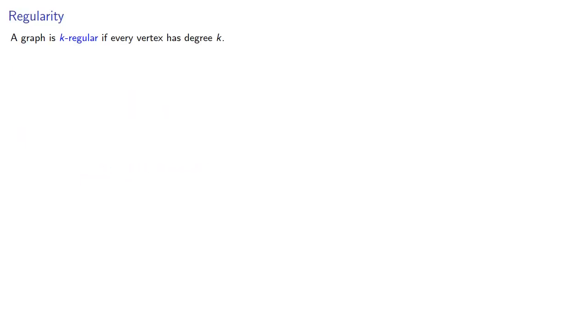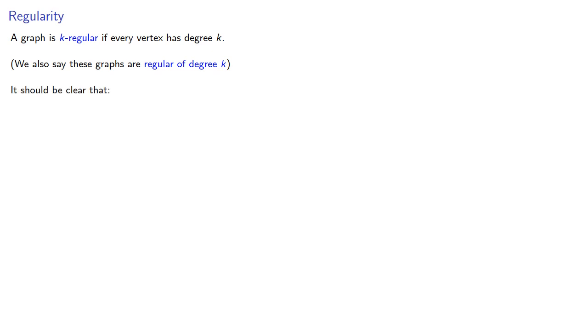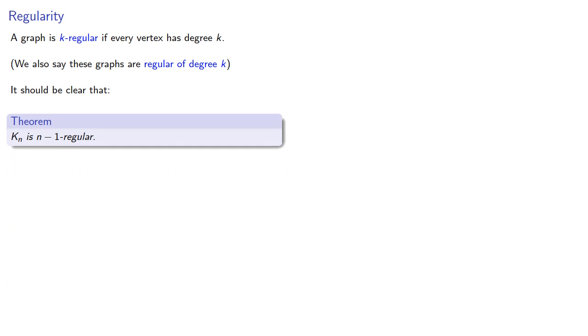A graph is k regular if every vertex has degree k. We also say that these graphs are regular of degree k, and it should be clear that kn is n-1 regular.